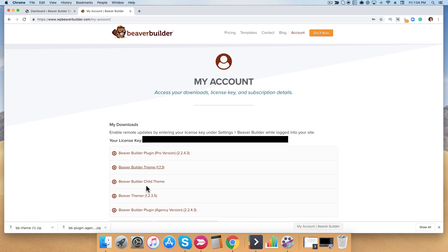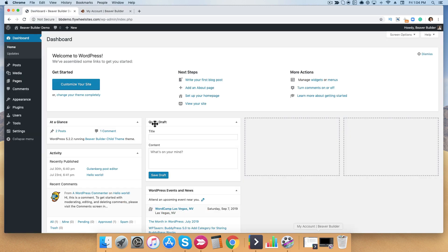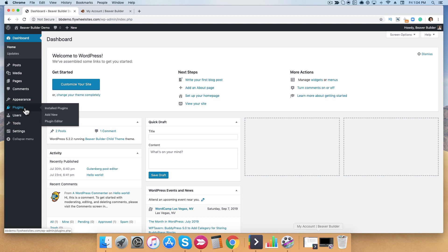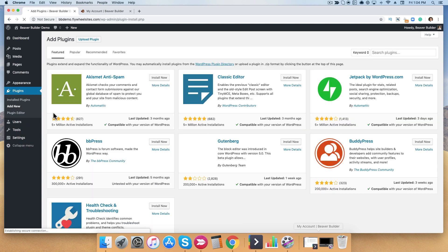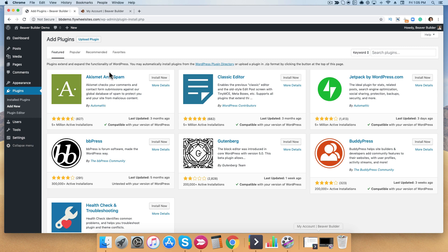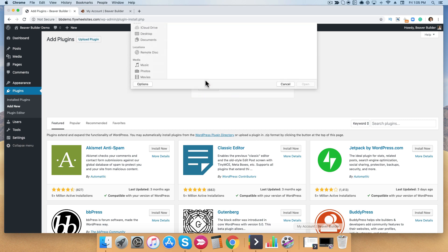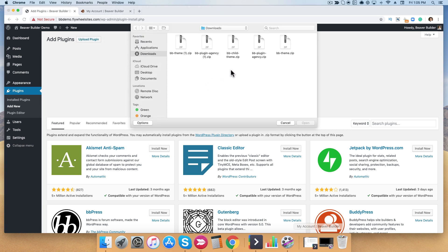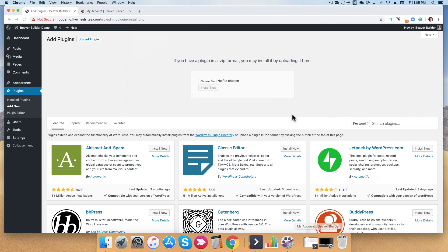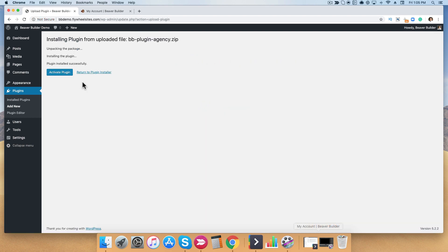Now that we have these things downloaded, let's go visit our WordPress dashboard. You can see I have a fresh WordPress installation, and we're going to go ahead and install the Beaver Builder plugin. Go down to the left-hand side, click Plugins, then Add New. Go ahead and click the Upload Plugin button, then click Choose File. You're going to select the Beaver Builder plugin agency zip file, click Open, then Install Now. Once it's successfully installed, go ahead and click Activate Plugin.